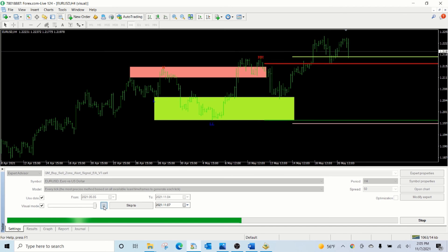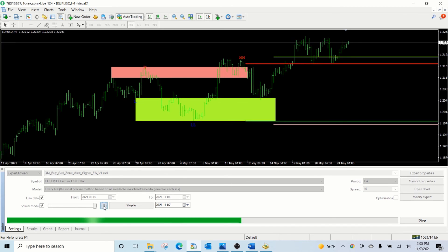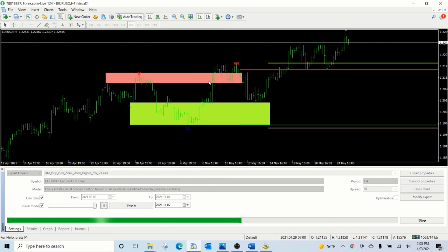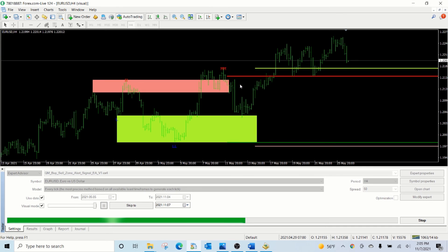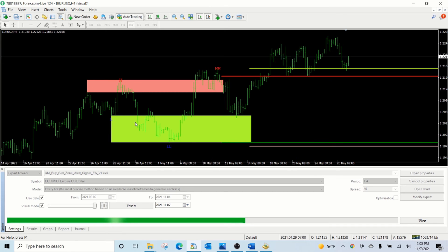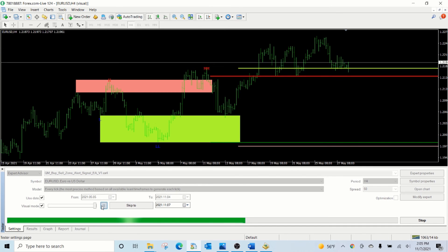Whenever the new sell zone is identified, the old sell zone is completely removed and the corresponding lines are removed and a new setup is drawn on the chart.